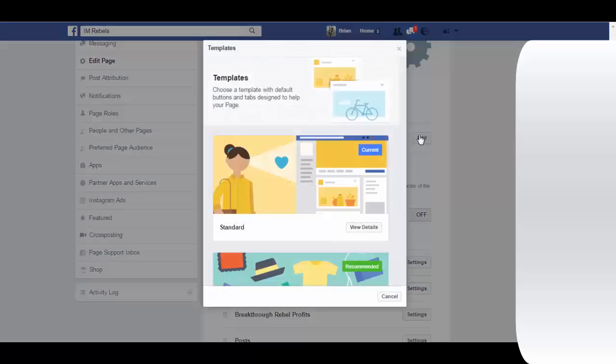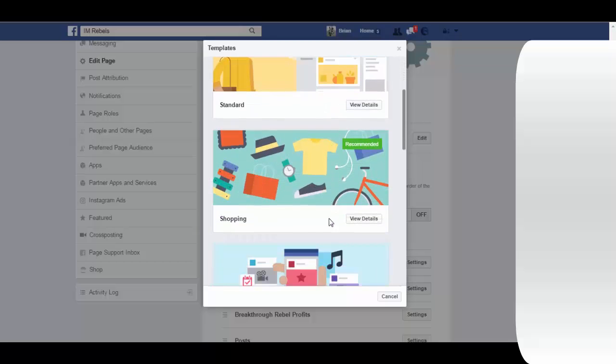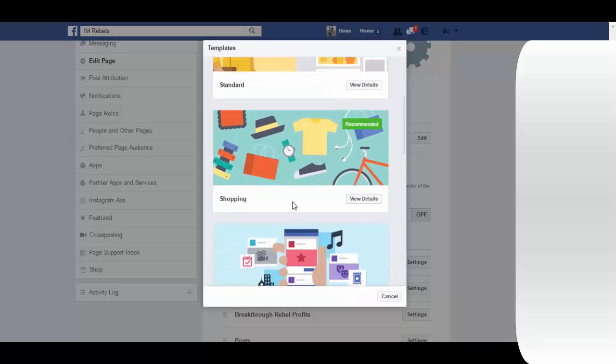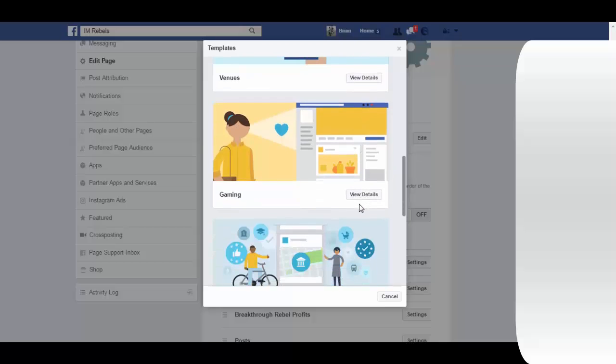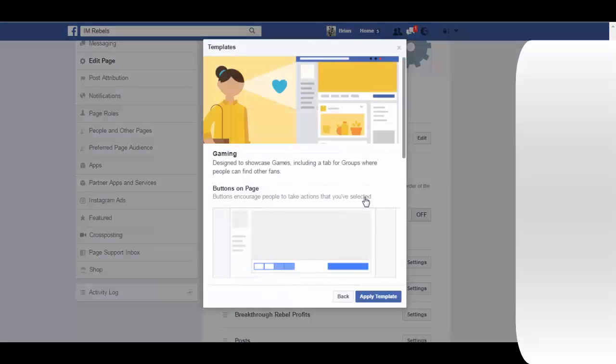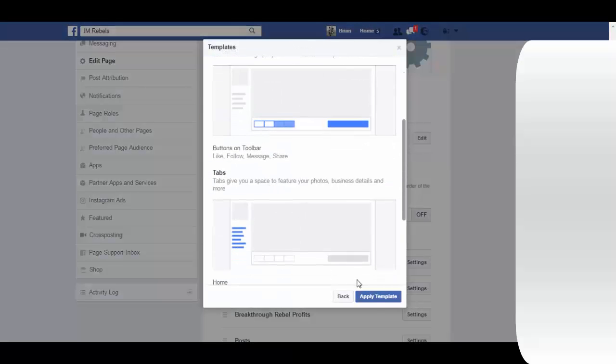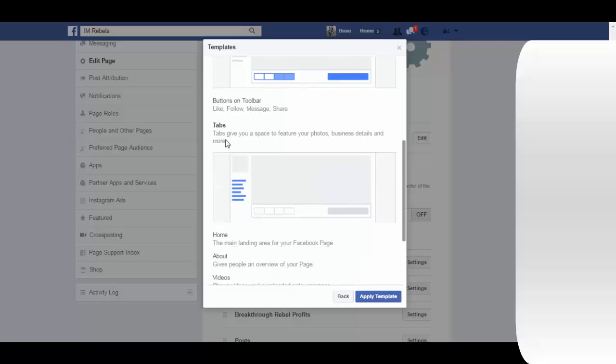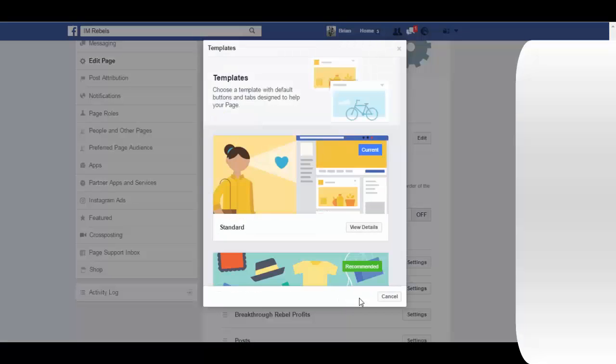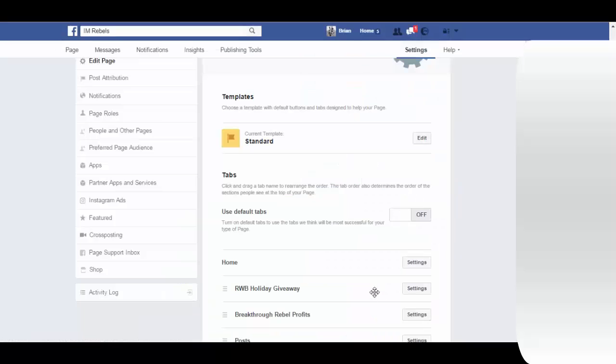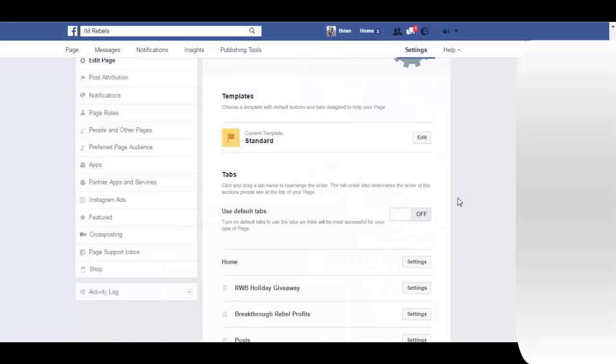Down here you're going to see the default tabs. The default tabs are the tabs that it suggests inside the template. So if I select the gaming template and then I apply this template, these tabs are going to be the tabs that show up if right here I select to use the default tabs.